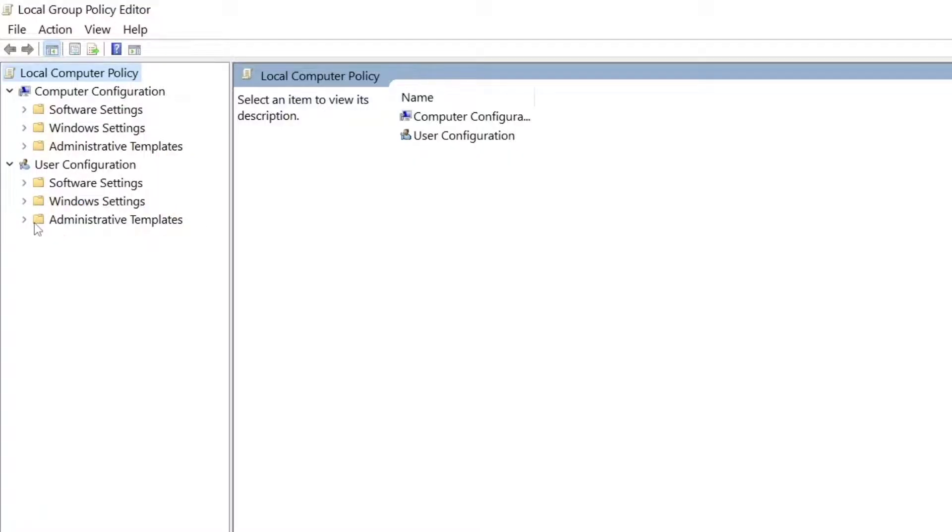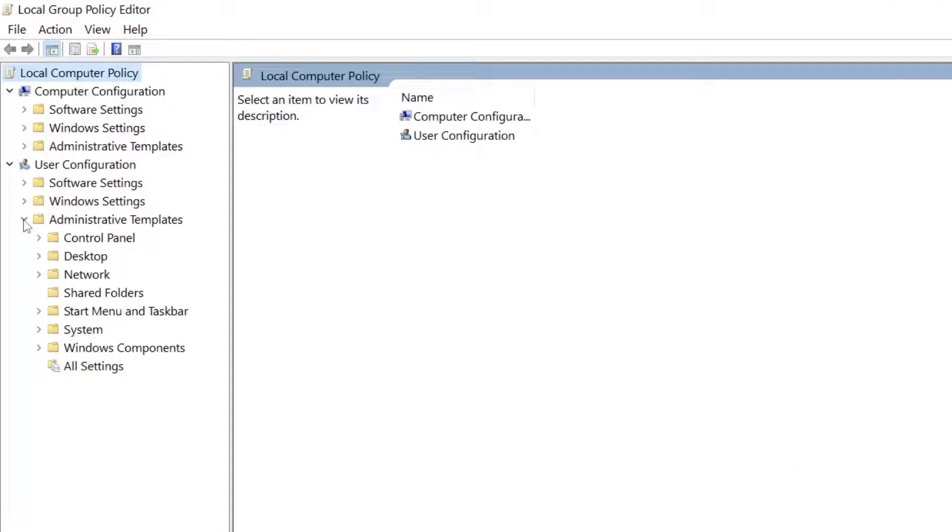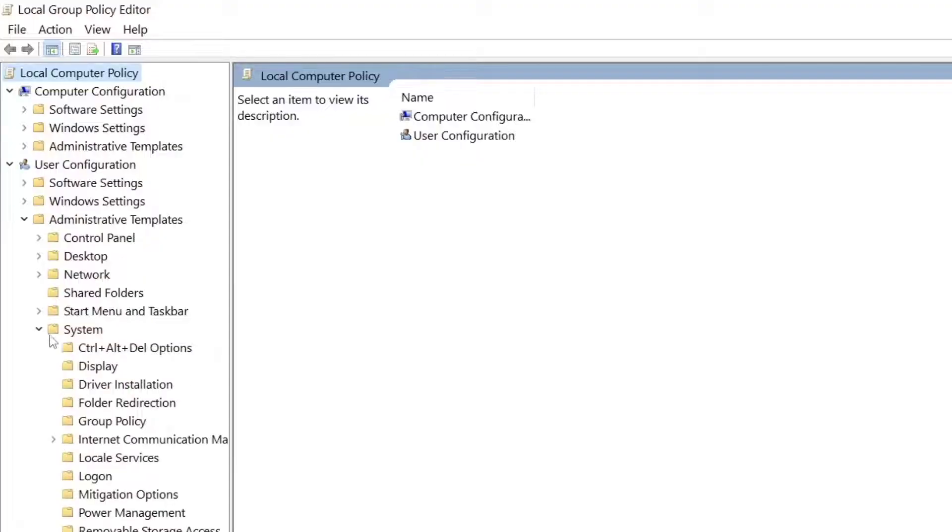Just click on Administrative Templates, then click on System. Here you can see System. After clicking on it, just click on Control Alt Delete Options.